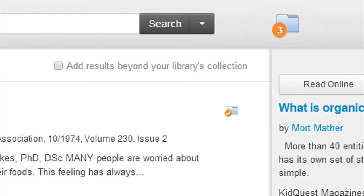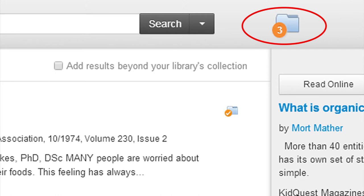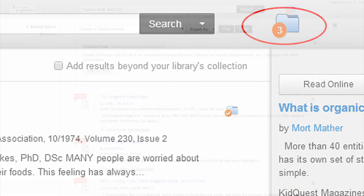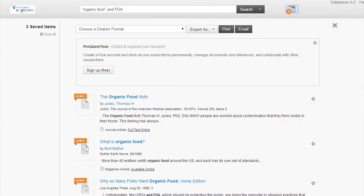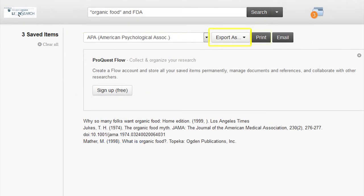What can I do with them? Clicking on the folder icon will take you to the following screen. Here you can choose the citation format and export, print, or email the results.